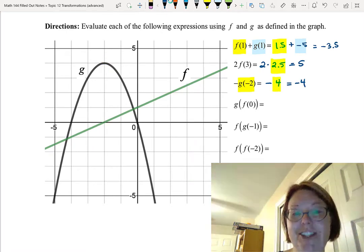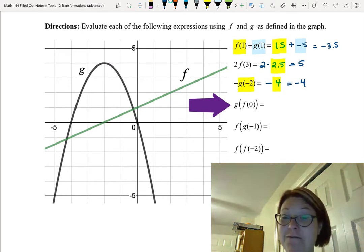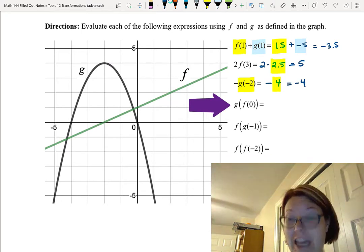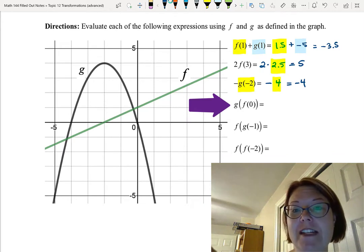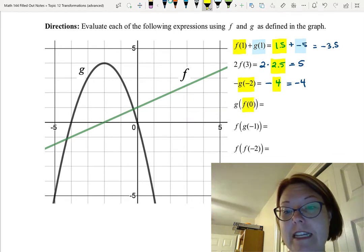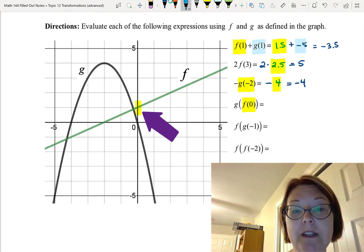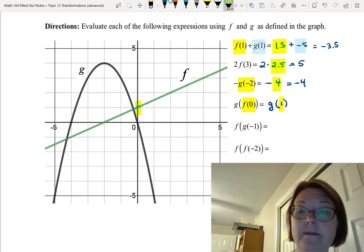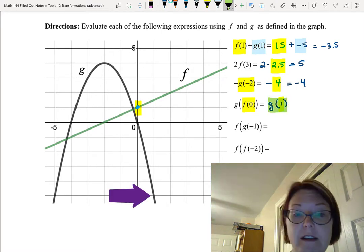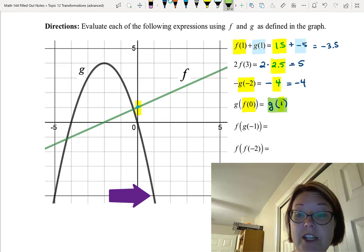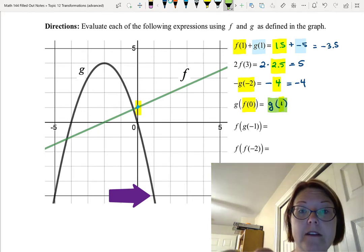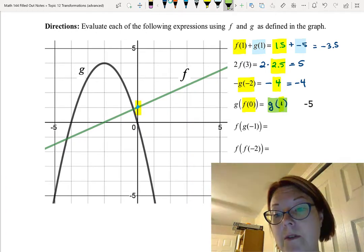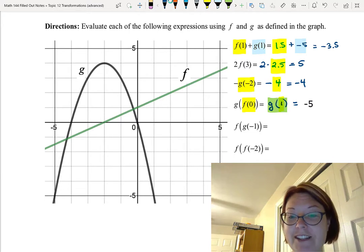Now the compositions. Find g(f(0)): start with f(0) — input 0, output 1. So g(f(0)) becomes g(1). Find g(1): input 1, output −5. So g(f(0)) = −5.